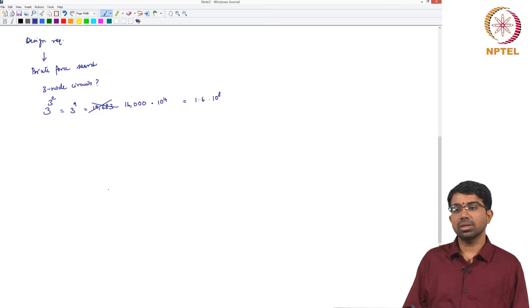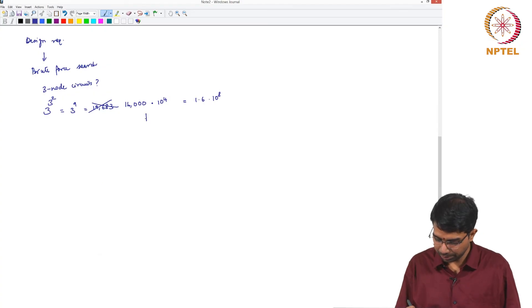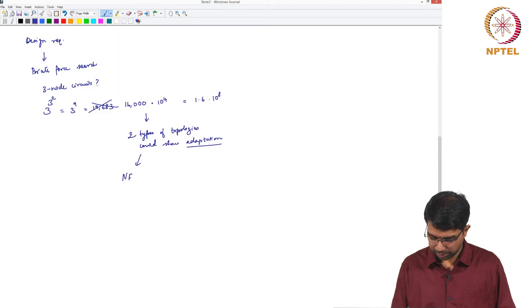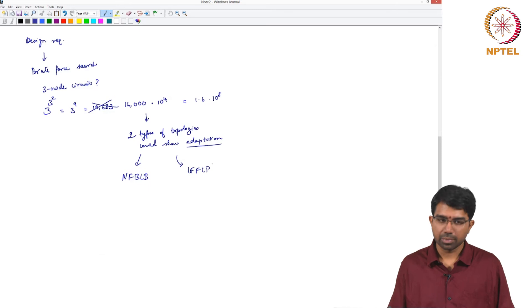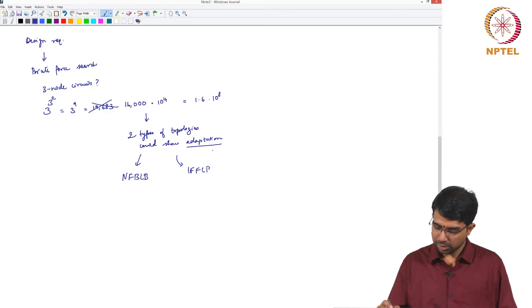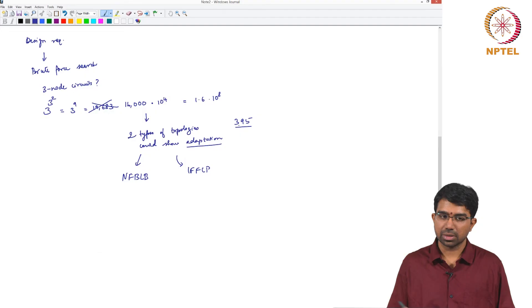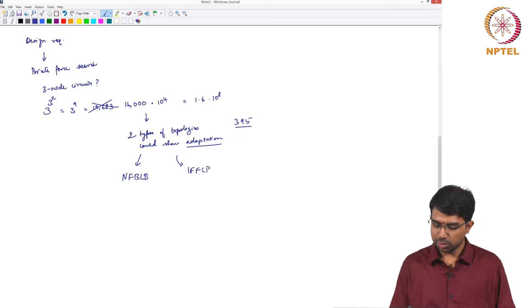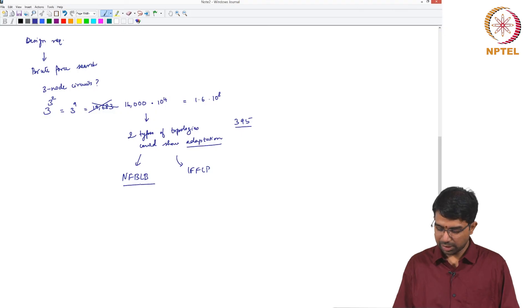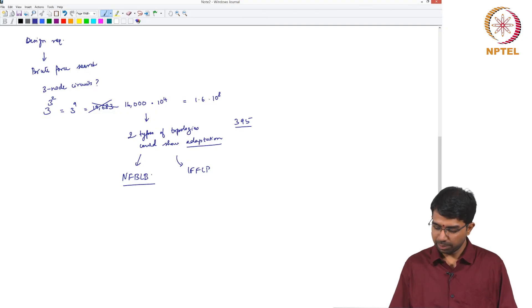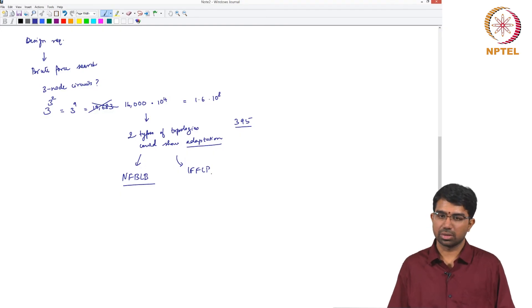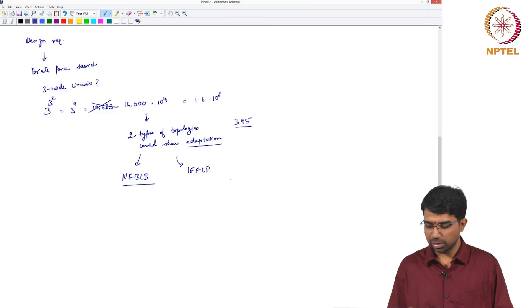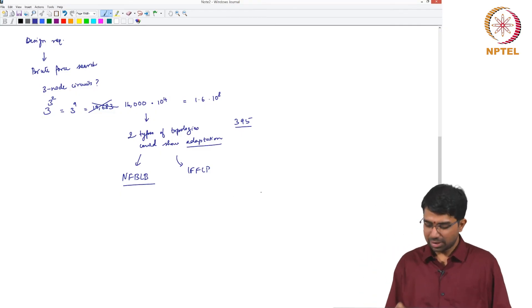And then they came up with something really startling. They found that only 2 types of topologies, so this is roughly about 395 topologies which fell into 2 families essentially more or less. So negative feedback loop with buffering node and incoherent feed forward loop with proportioning node. So these were the 2 families of topologies.